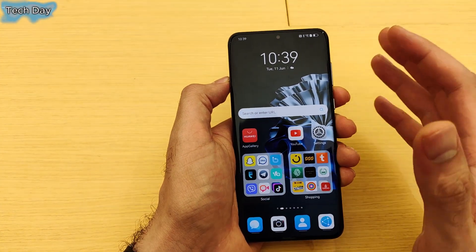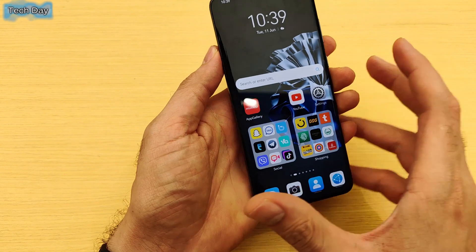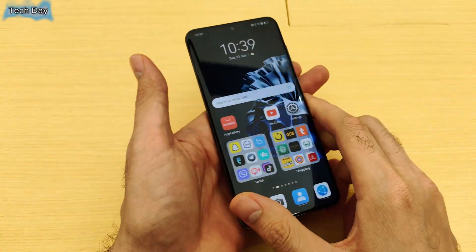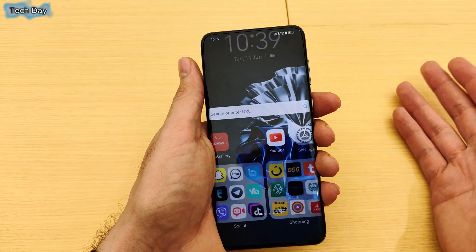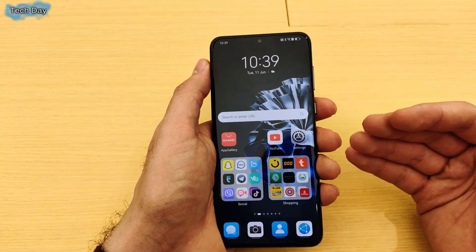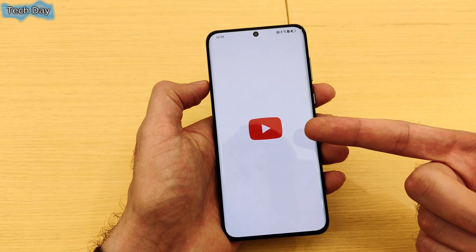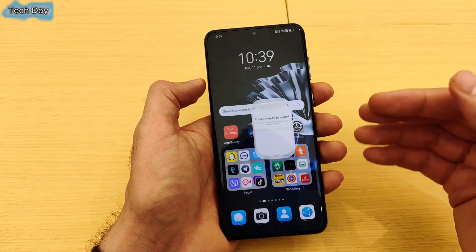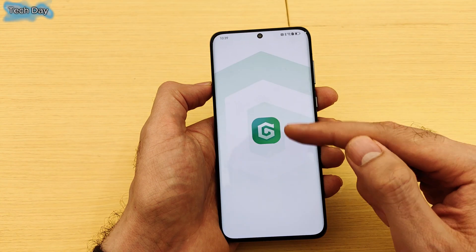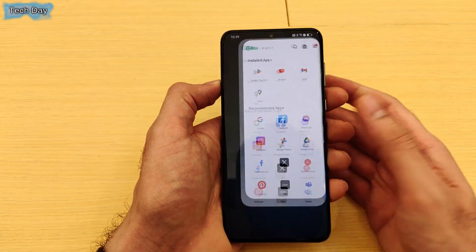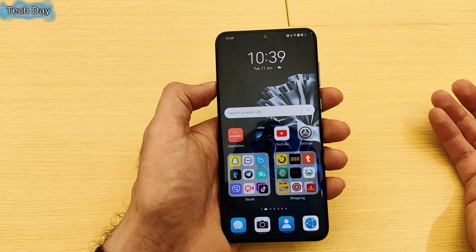Hello everyone! In today's video I'm going to show you how to download and use Google applications on Huawei phones without any third-party app. All of us know that Huawei phones don't have any Google Play services, so you cannot use Google apps directly. You need to download third-party apps such as Gbox or Gspace in order to use Google applications, but in today's video I will show you how to use Google apps without any third-party app.